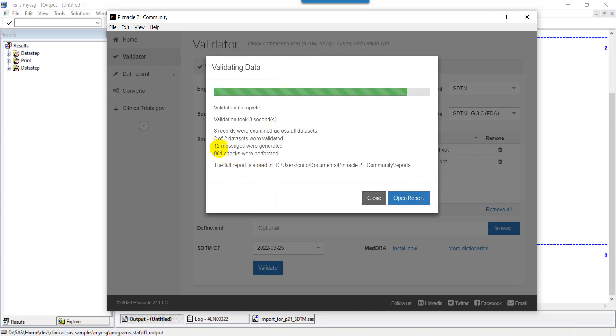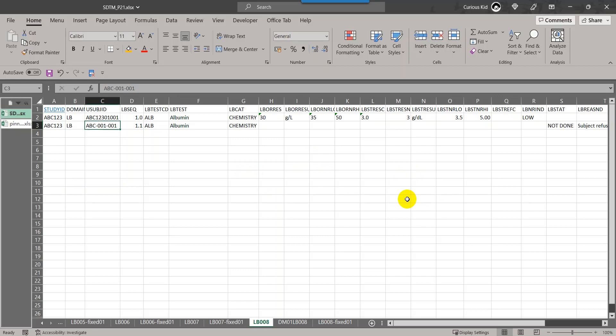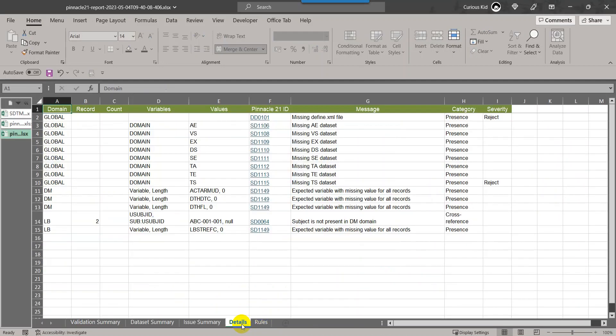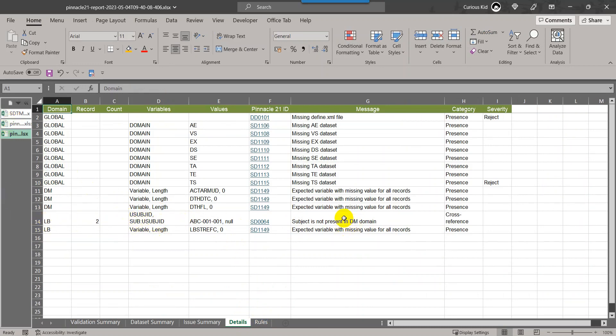There are around 12 messages generated, of which we are interested in only one of them. If we go to the detail sheet here, you see the same message which we were seeing in the beginning of the video is present here. It says subject ABC-001-001 is not present in DM domain.